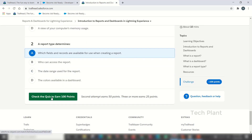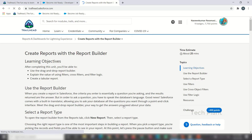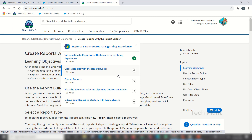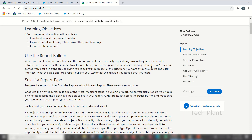Let's check the quest to earn 100 points and tackle the next unit. Let's create reports with the report builder using drag-and-drop. We can select values using filters, cross-filters, and filter logic.